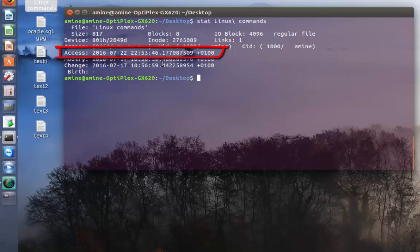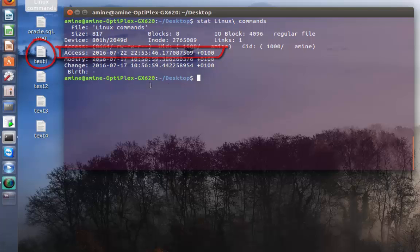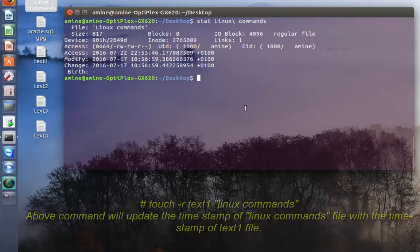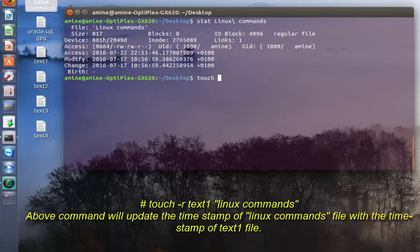Let's say I want to make the access time of this file the same as my text1 file. In order to do that, it's really easy. All I have to do is issue the touch command but this time with the option -r.